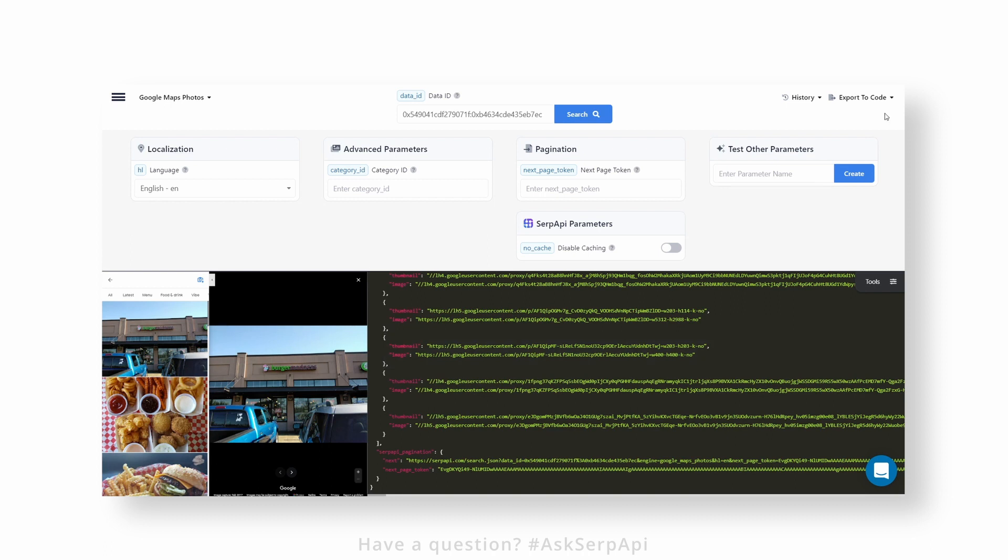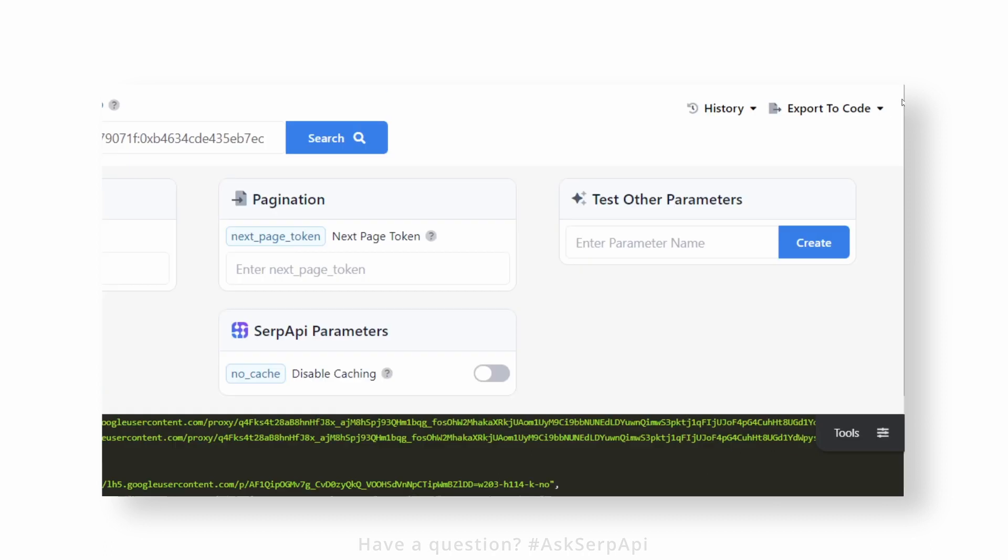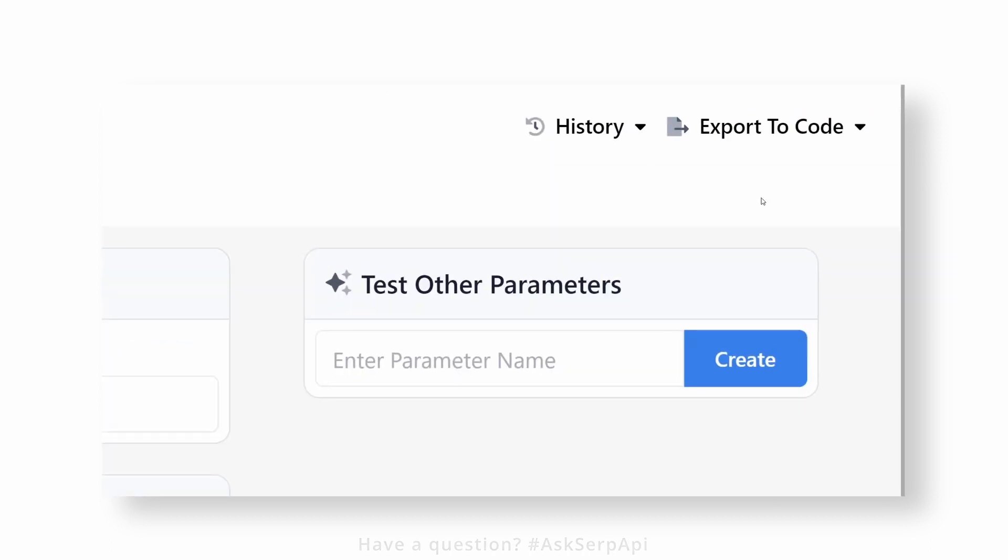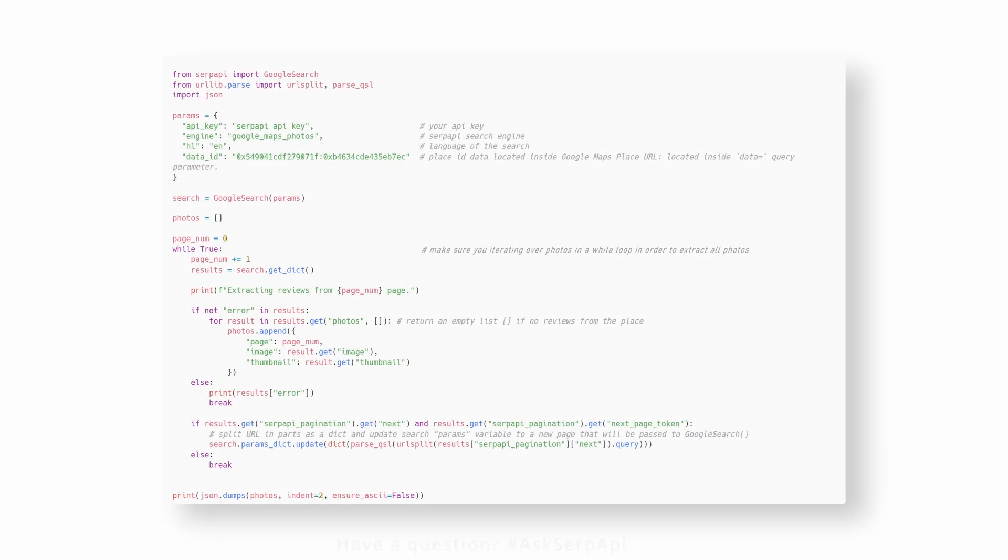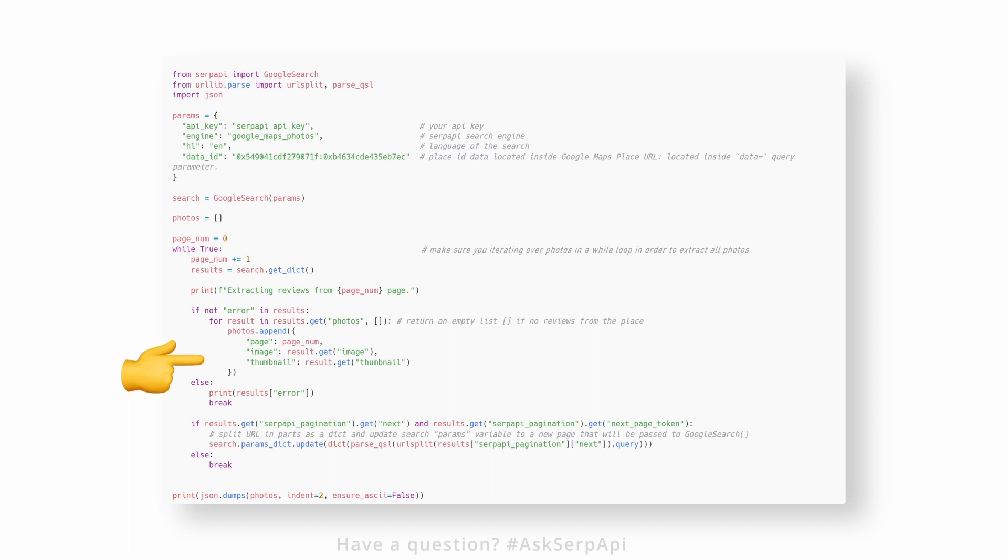As usual, don't forget to use the 'export to code playground' feature that generates boilerplate code for you. Now to the actual code: all we have to do is iterate over the photos list and extract the needed data from each individual photo.